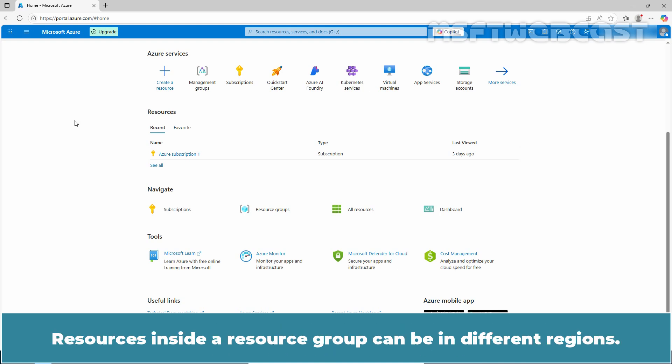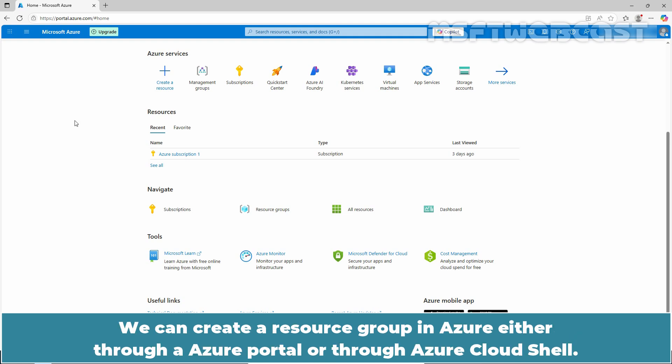Resources inside a resource group can be in different regions. We can create a resource group in Azure either through the Azure portal or through Azure cloud shell.